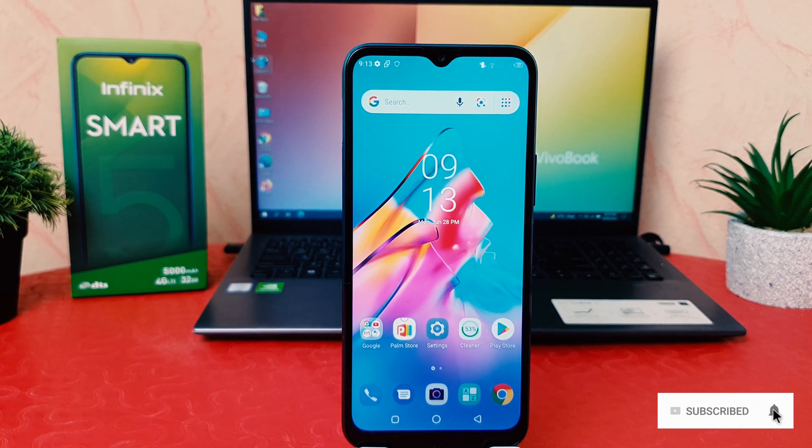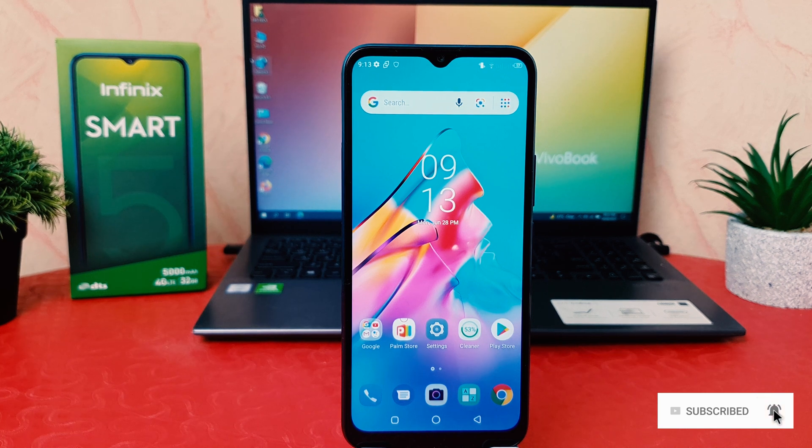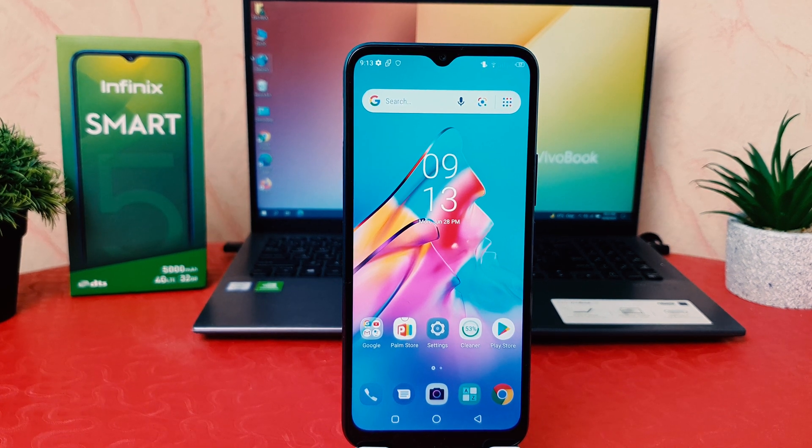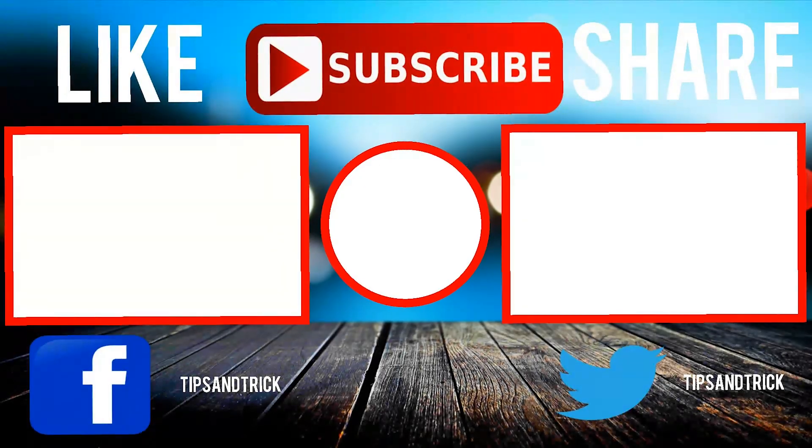So in this way you can easily enable a smart panel in your Infinix Smart 5. That's it for now, thanks for watching my video, see you in the next one, peace.